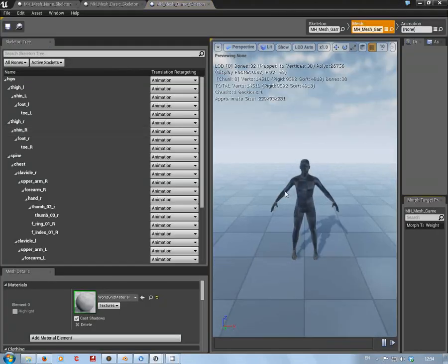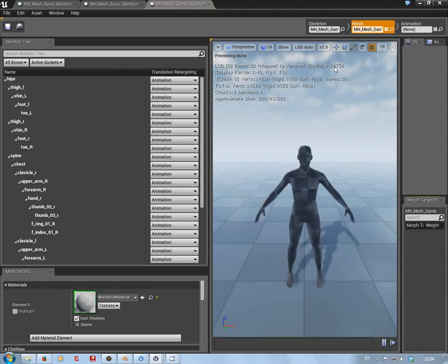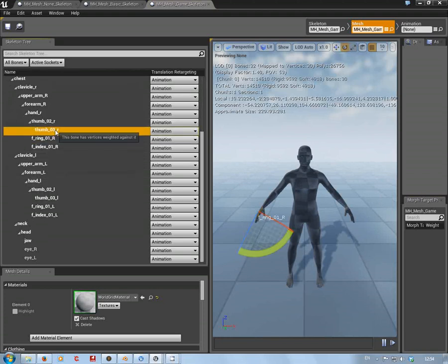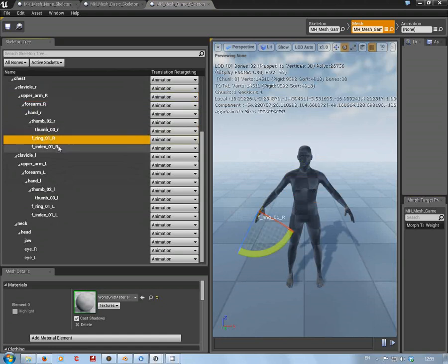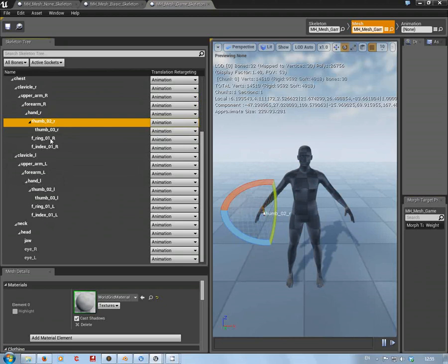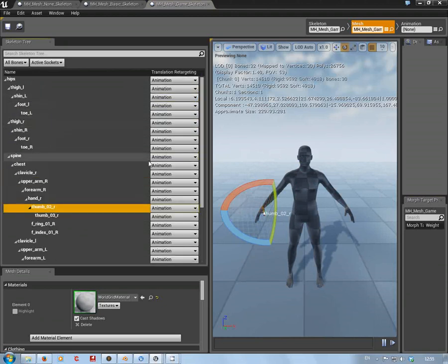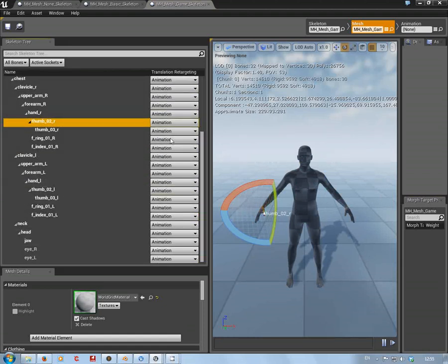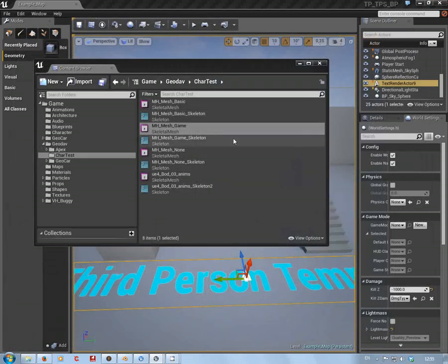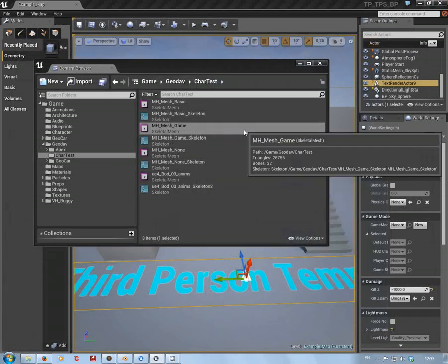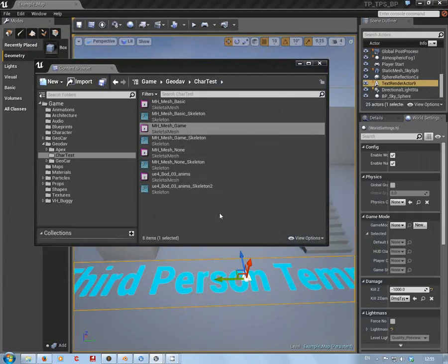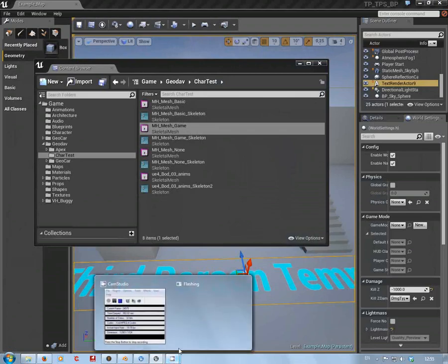The mesh is exactly the same across all rigs at 26,000 polys, which might be a touch too much for a normal game - you may want to reduce that. The 'game' rig has a lot fewer bones - on the hands you've only got ring, index and thumb as single bones, which makes it more suited for mobile content. So as long as you're aware of these differences, you can use these meshes and rigs, but be careful which one you choose.